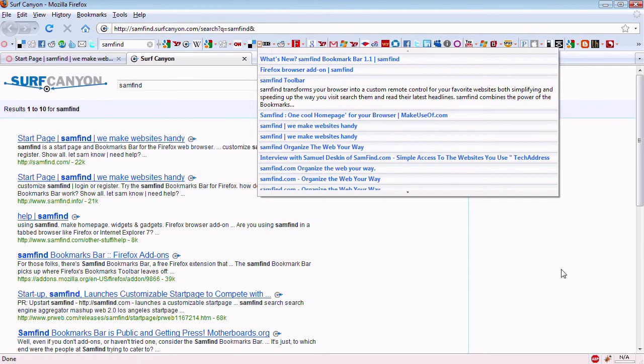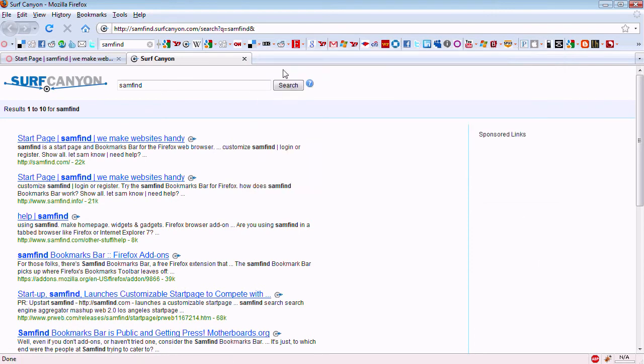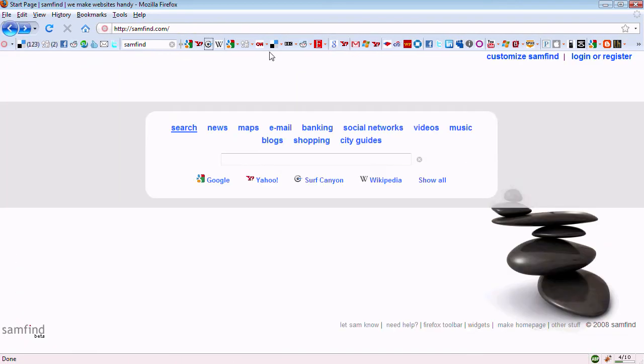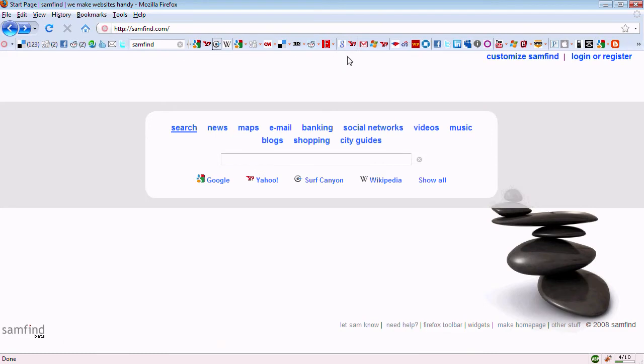I start you off with some basic websites, but of course you can change any of these, remove all of them, add your own.